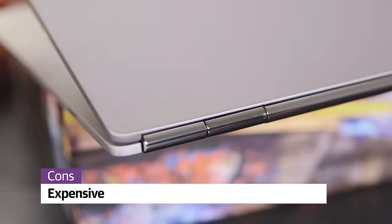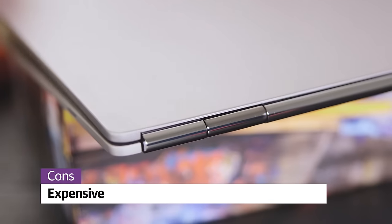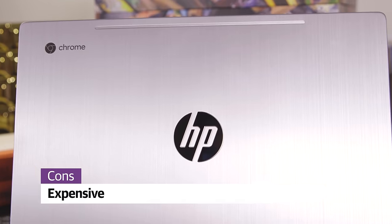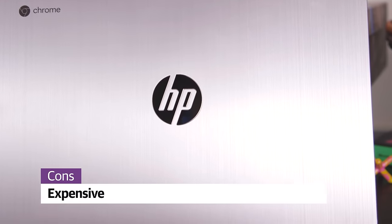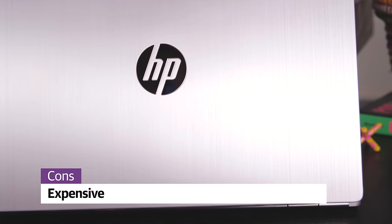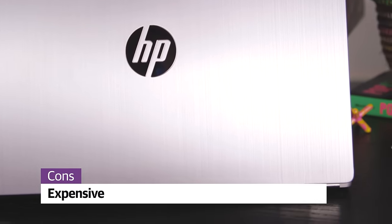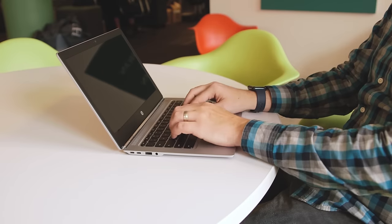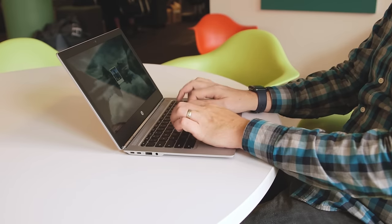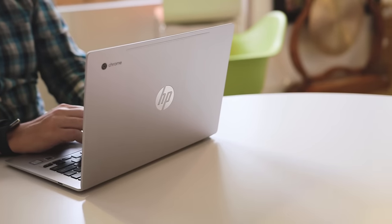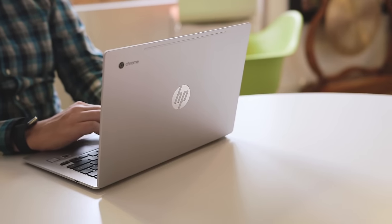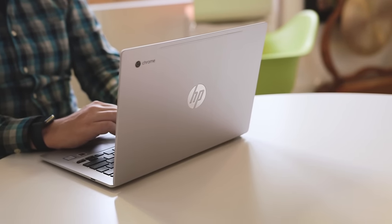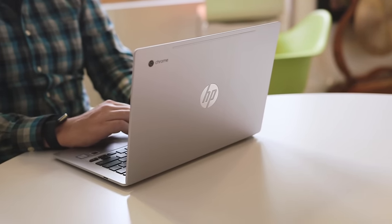Lastly, this computer as we reviewed it will set you back $819. That's too much for any Chromebook, but fortunately, HP has cheaper configurations that keep the excellent screen and use less powerful processors. Those start at $500, and they should be good enough for most users.